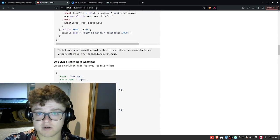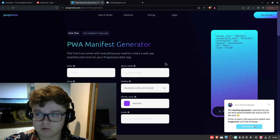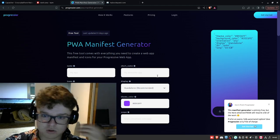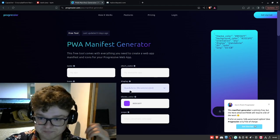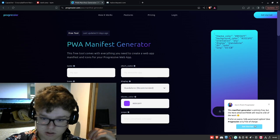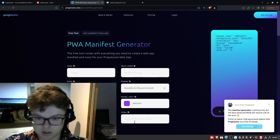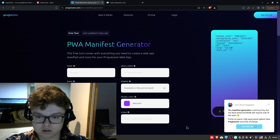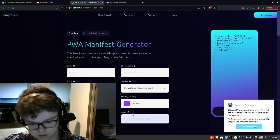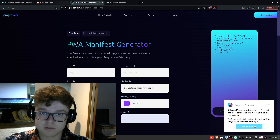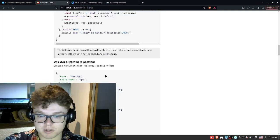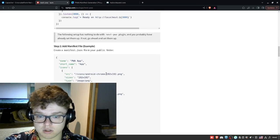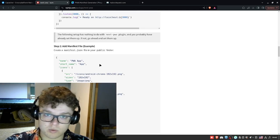You create your manifest file, which I've generated with this simple generator right here. So you put the short name, and then after that the start URL, that's going to be just a slash right there, same thing slash for there. And what basically happens is you're gonna have your full web app.